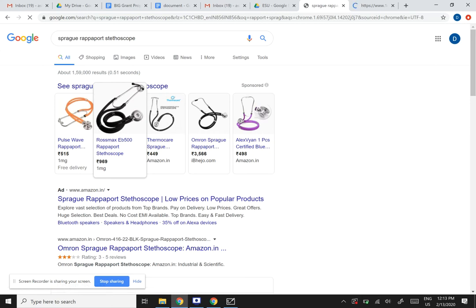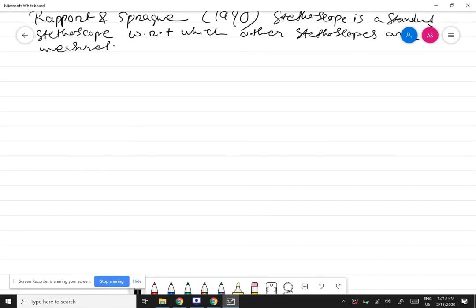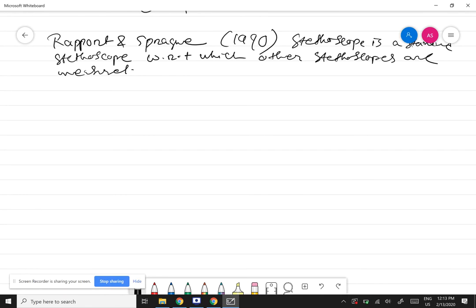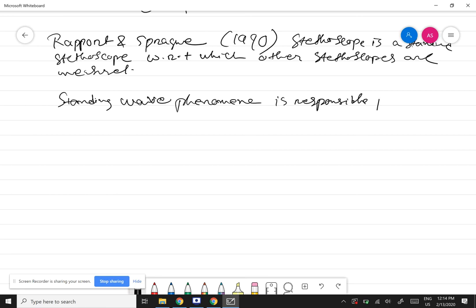How do stethoscopes amplify sound from the chest? If you directly put your ear versus using a stethoscope, you can actually hear amplification of sound. It is pretty amazing that a mechanical system without any electronic amplification is producing amplified sound. The concept behind this amplification is that of standing waves — standing wave phenomena is responsible for amplification of sound in a stethoscope.